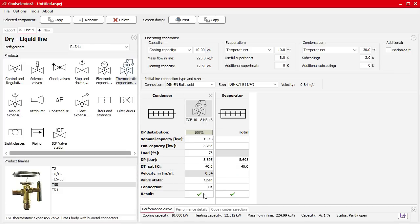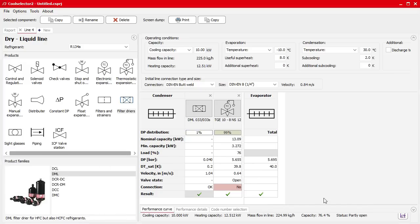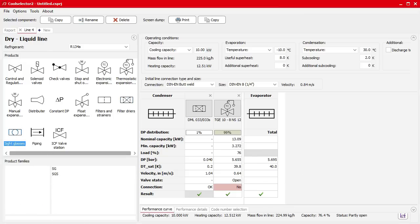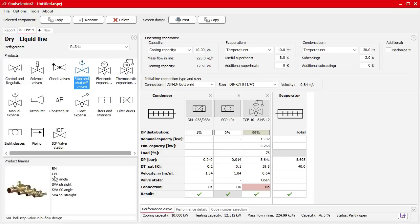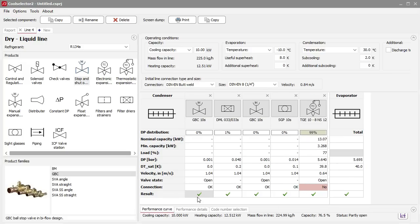Next we want to add a filter dryer — I'll choose the DML product line and drag that in. The connection is okay and the result is applicable to the system, although the connection between the filter dryer and the thermal expansion valve doesn't match, so we'll correct that later. We'll also add a sight glass — I'll go with the SG line, placing it just before the expansion valve, and that's applicable with a good connection. Then we'll add ball valves by selecting stop valves and placing one either side of the filter dryer — the connection is good and applicable to the system.